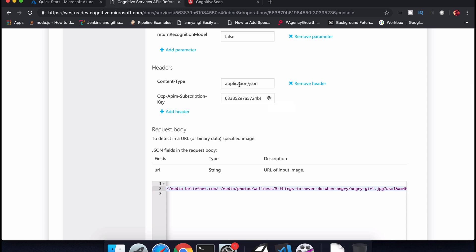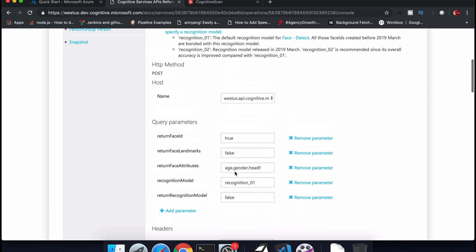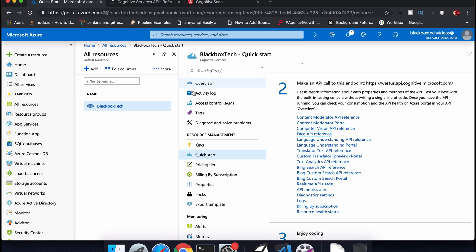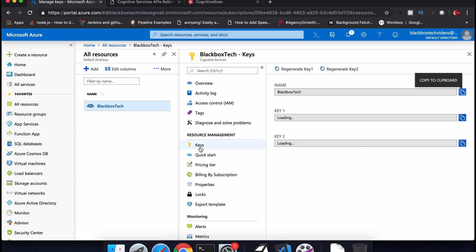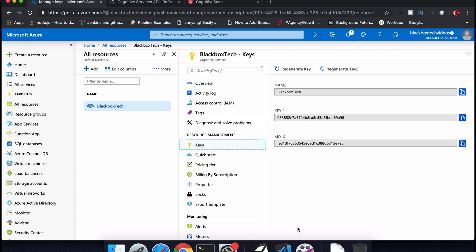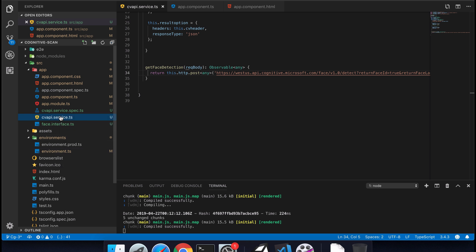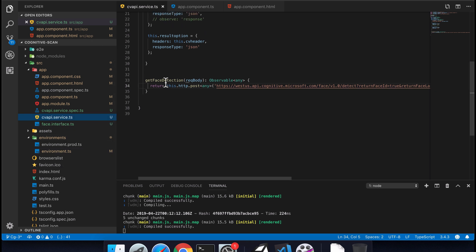Before jumping into the code, you need to copy your key. If you click on Keys, as seen in the last video, I have already copied the key and added it to the environment variables in the application.